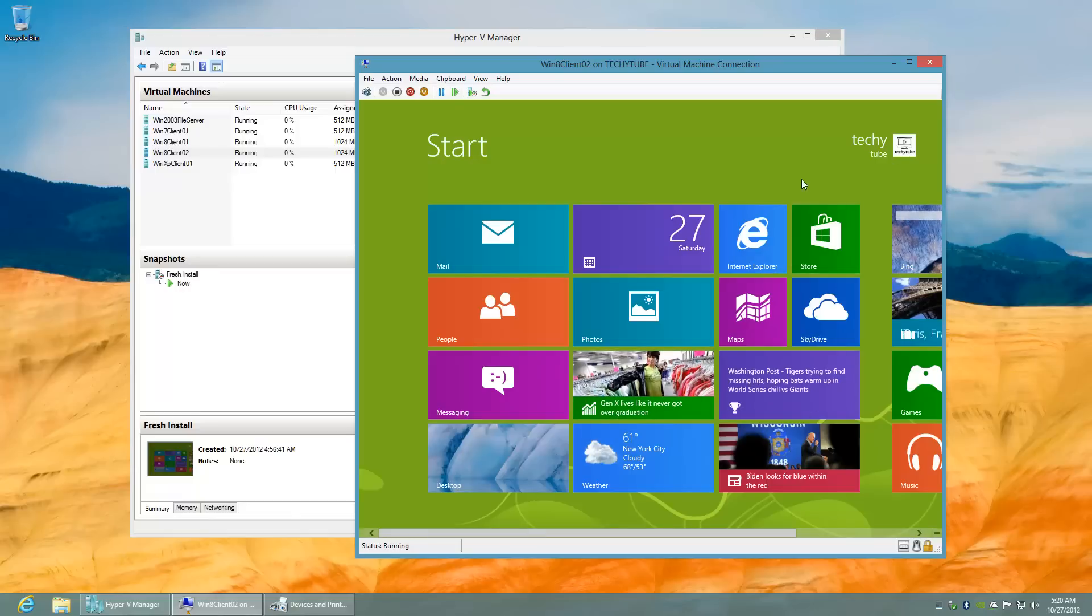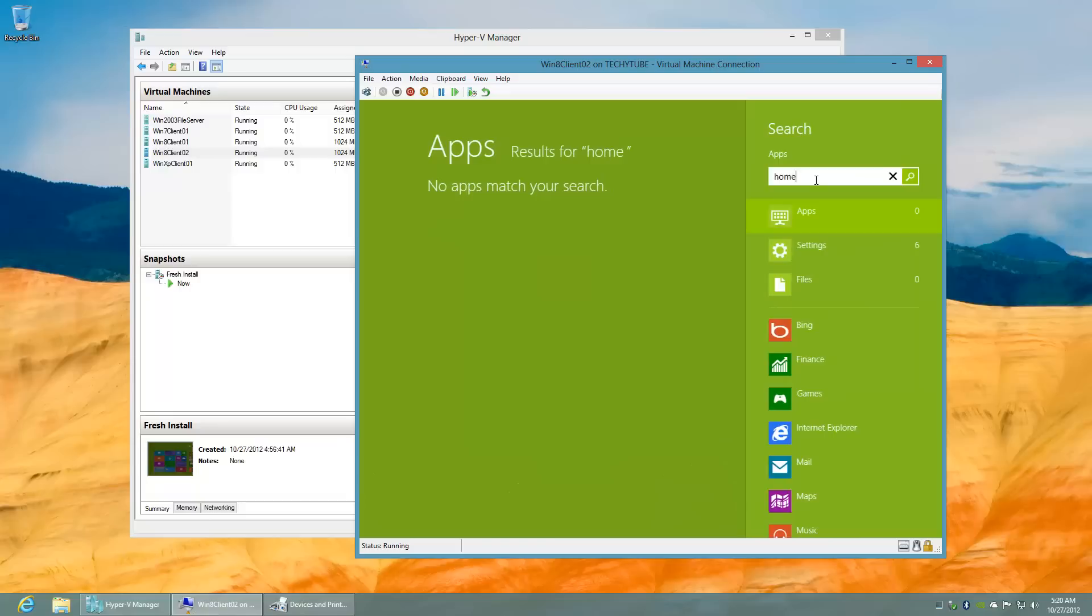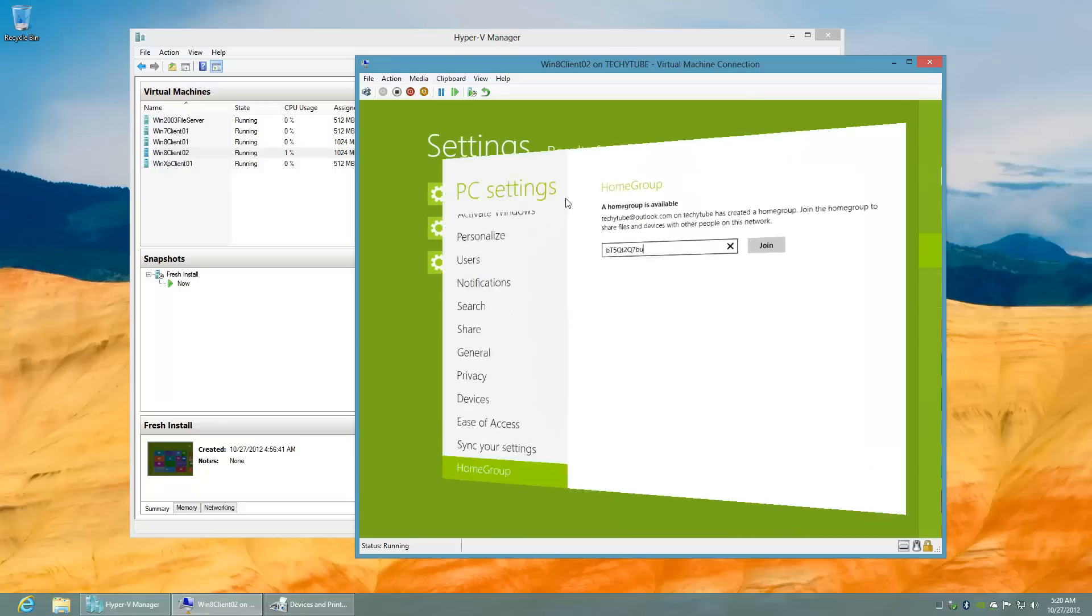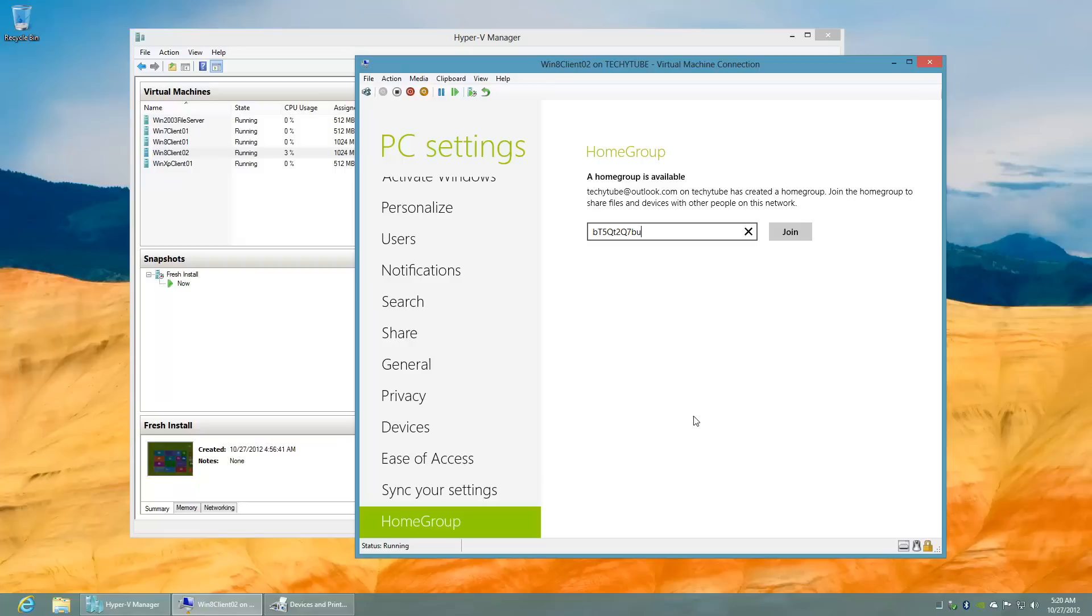Now to do that, on the Windows 8 home screen, start typing in homegroup and then choose the settings. Go to the homegroup settings, and as you can see, the password for the homegroup created by the TicketTube at Outlook.com account has been pre-populated for you.